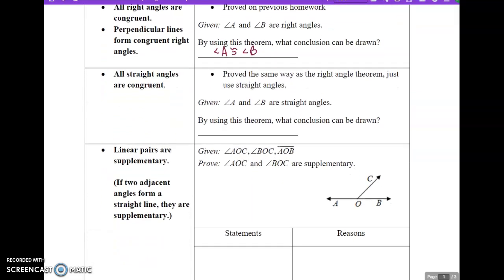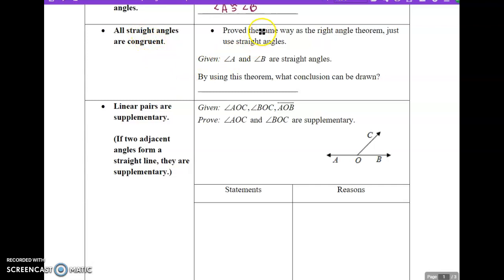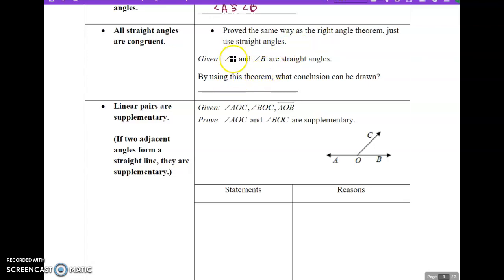The next theorem we have is: all straight angles are congruent. This is basically the same as the right angle theorem, except instead of right angles we use straight angles. It's proved the same way — straight angles equal 180 degrees. They're both equal to 180, so they're equal to each other. So if you have two straight angles A and B, they must be congruent because they both equal 180 degrees.